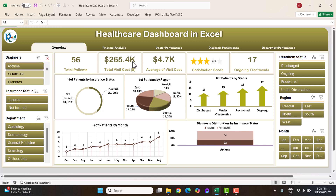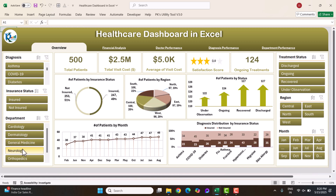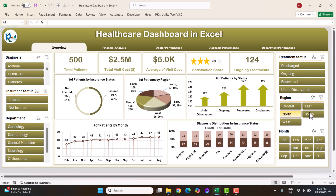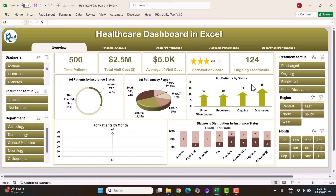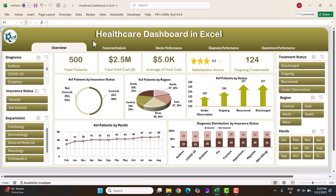The whole information will appear filtered — number of patients, total visit cost, average visit cost, satisfaction score — everything filters automatically. You can also filter by department, treatment status, region, and by month. We have also created a financial analysis page for this dashboard.